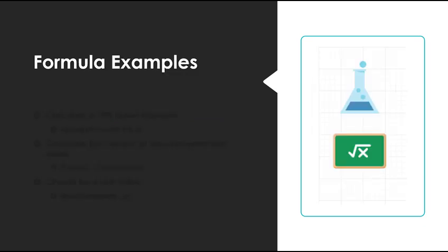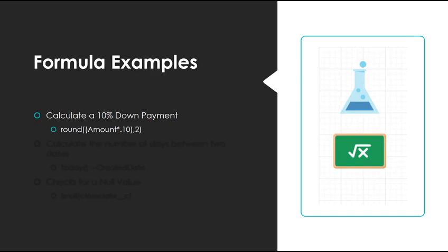Here are a few examples of a formula. Let's say we wanted to calculate the down payment, say 10%. We would have a function on the outside called round, which takes an amount and returns the nearest value. In the middle of the function, we have the amount. Then we have an operator, which is multiplication, and our literal value, which is 10%. So we're rounding up the amount times 10% to get a 10% down payment.